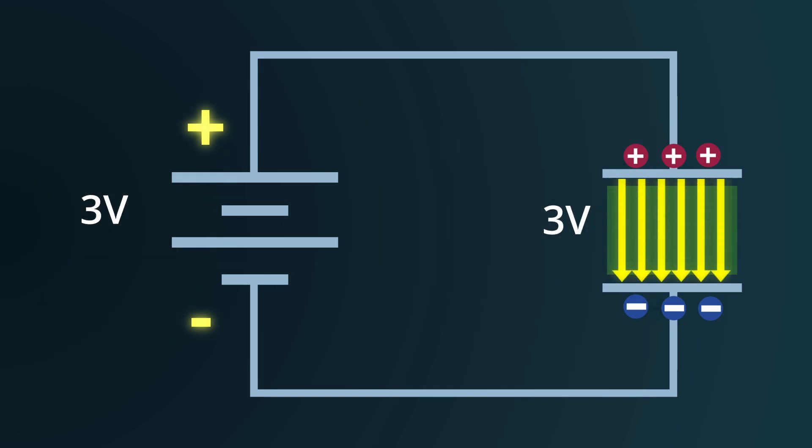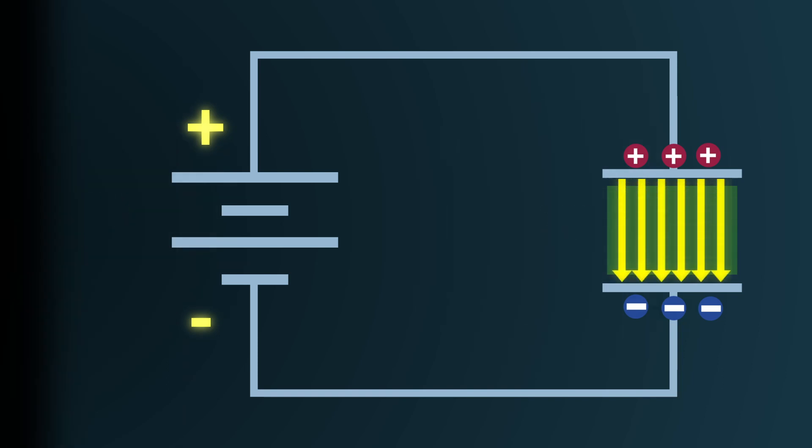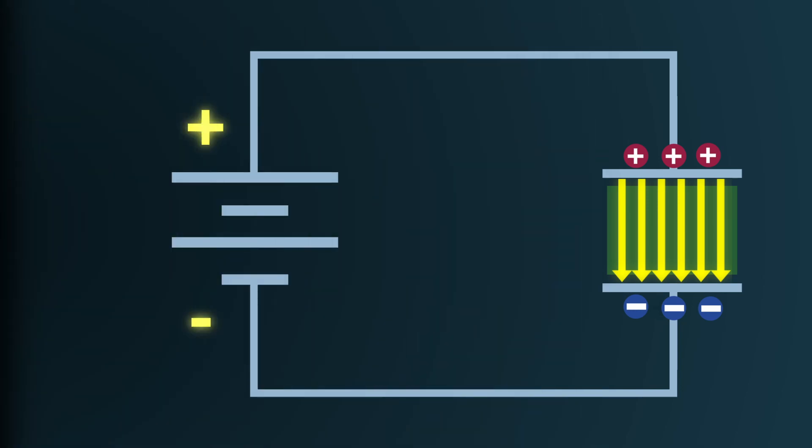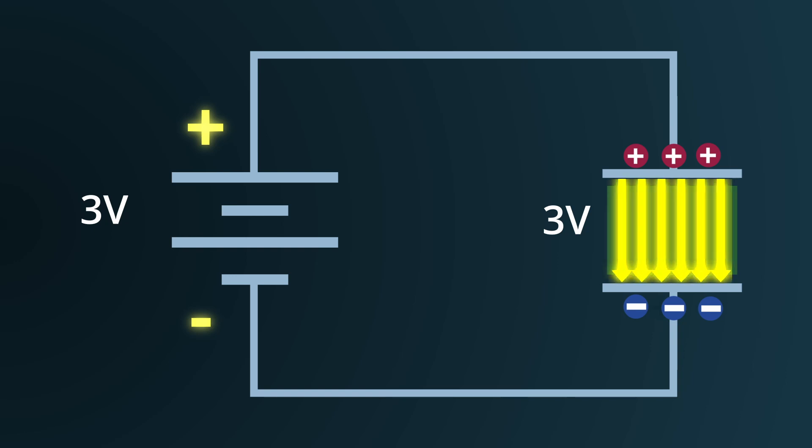The accumulated charges set up an electric field represented by this equation, where V is the potential difference, or voltage, and D is the distance between the plates. The electric field lines, which extend from the positively charged plate to the negatively charged one, signify the capacitor's stored potential energy.